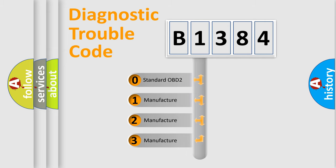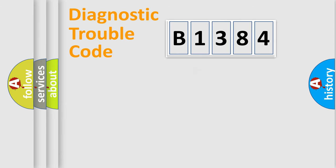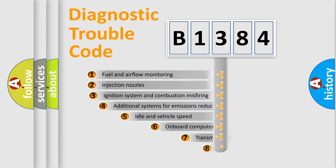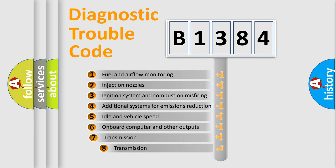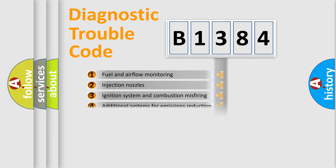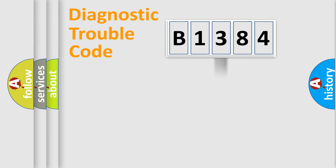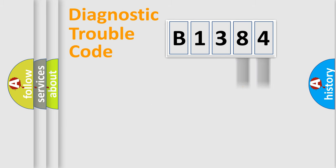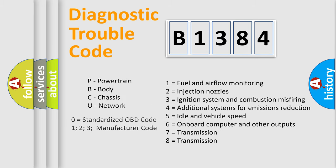If the second character is expressed as zero, it is a standardized error. In the case of numbers 1, 2, or 3, it is a car-specific error. The third character specifies a subset of errors. The distribution shown is valid only for the standardized DTC code. Only the last two characters define the specific fault of the group. Let's not forget that such a division is valid only if the other character code is expressed by the number zero.